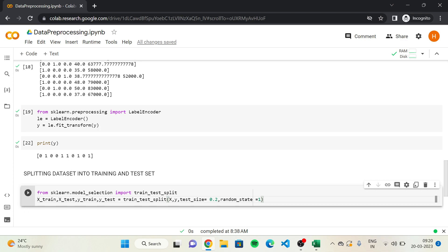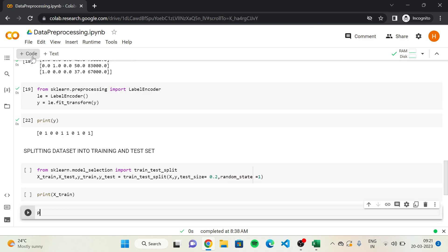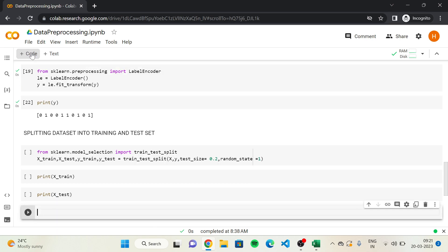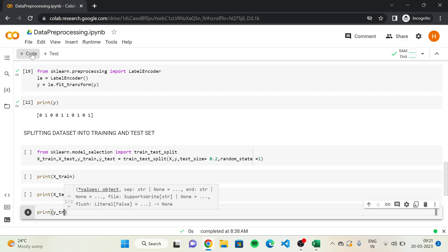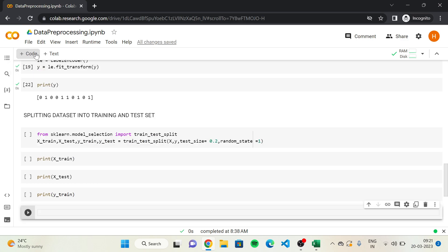This will return the four new sets: X_train, Y_train for the training set and X_test, Y_test for the test set. We are going to add four new code cells and print each of these created sets: print X_train, print X_test, print Y_train, and print Y_test. Now let's execute everything.